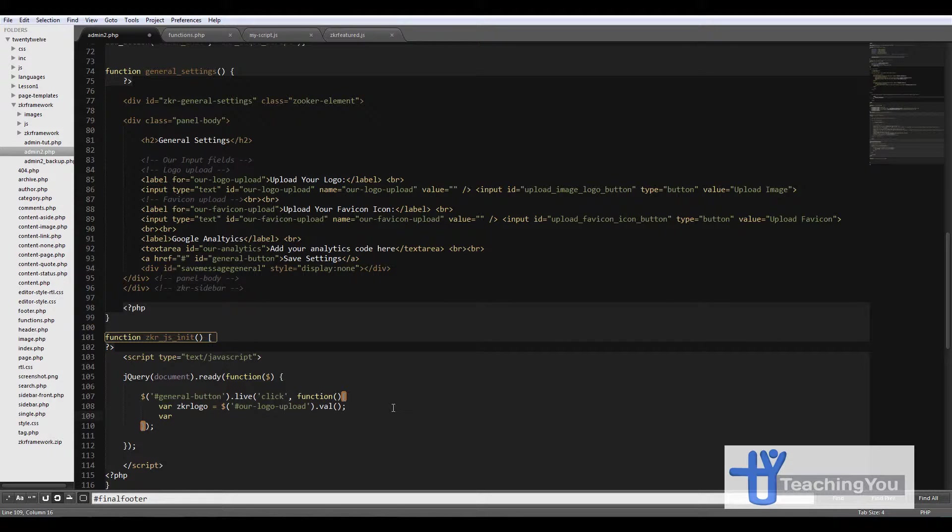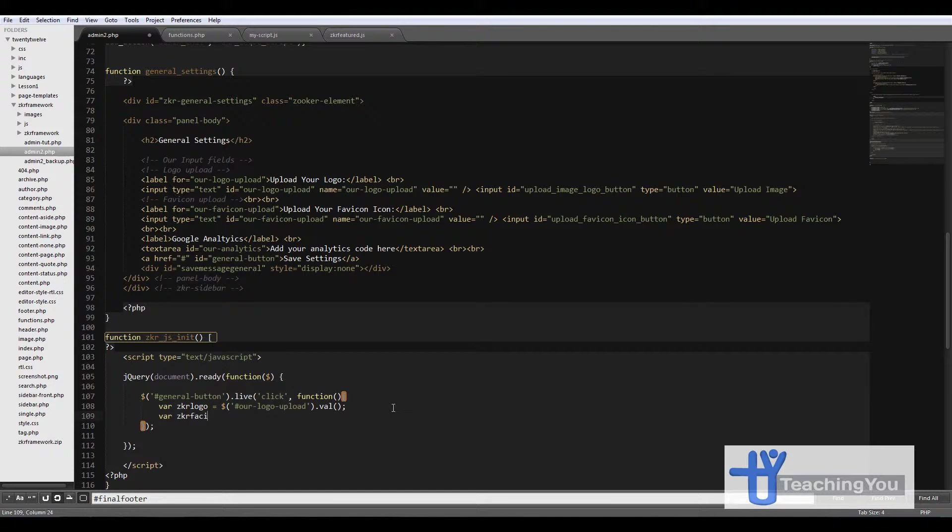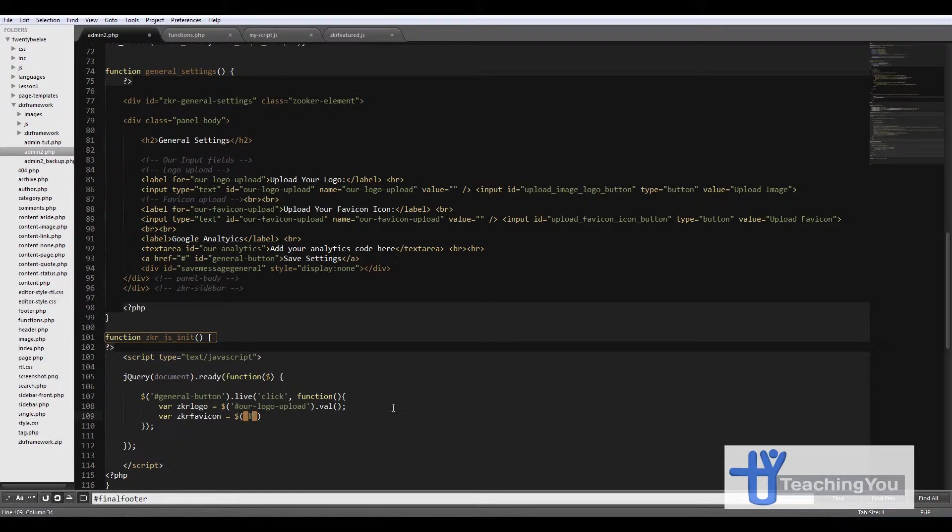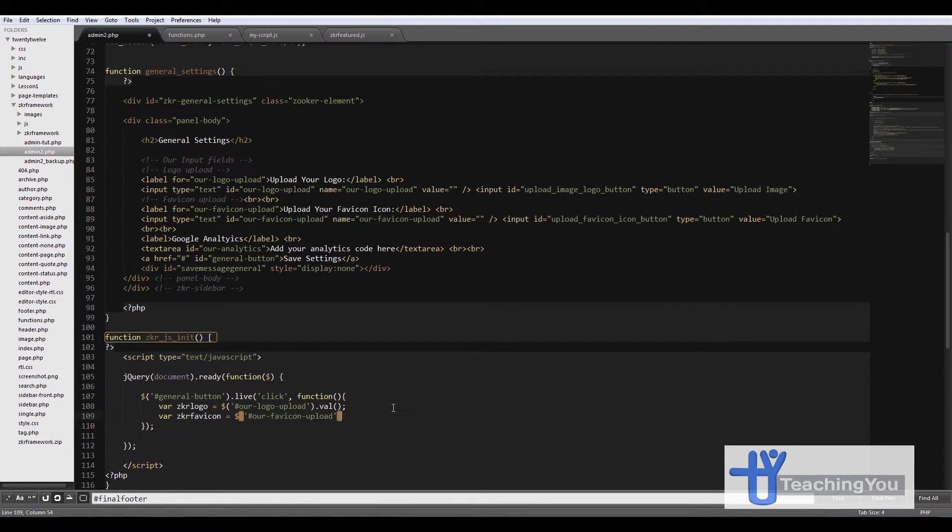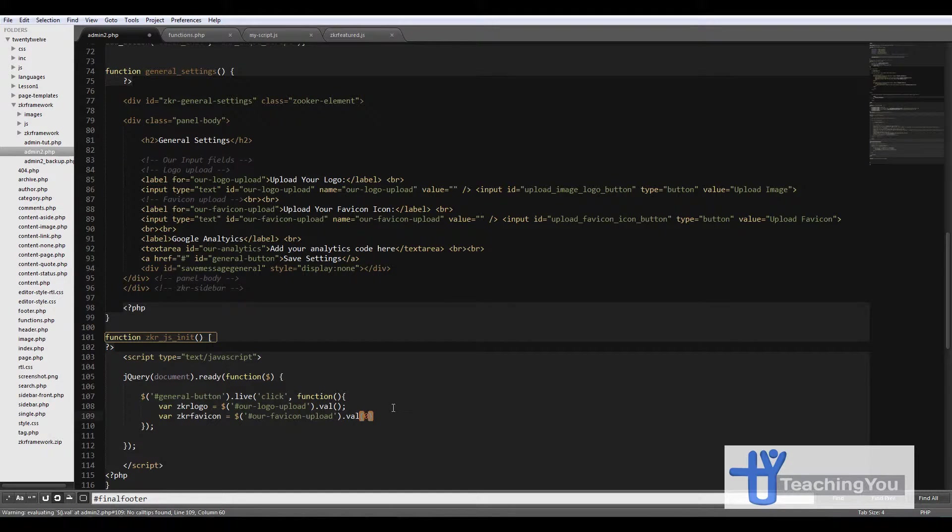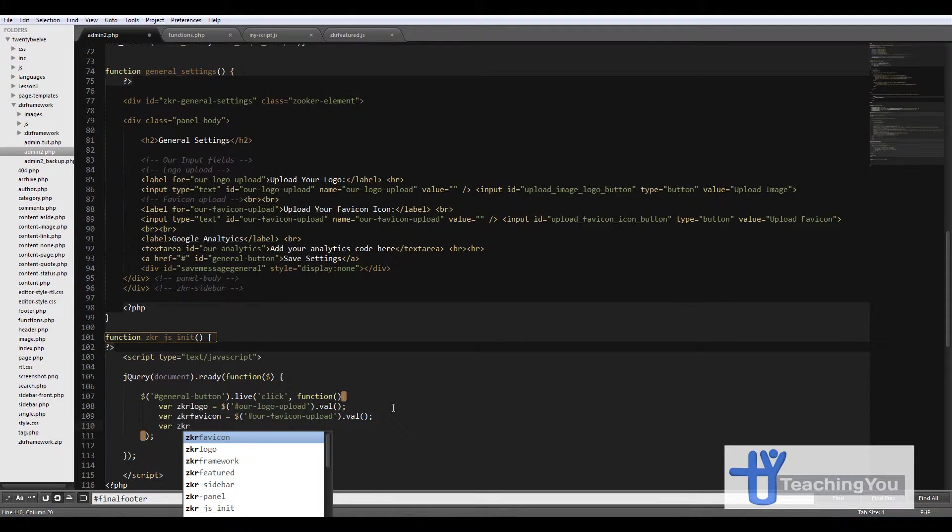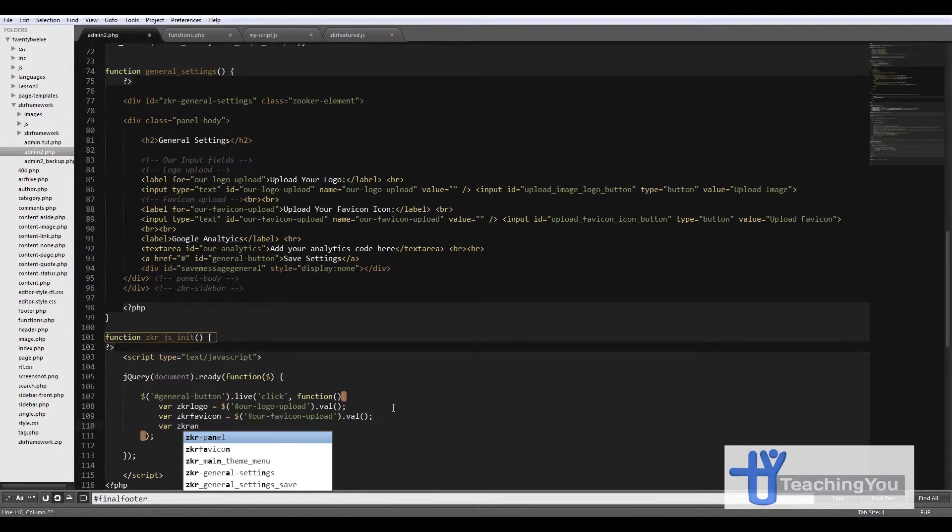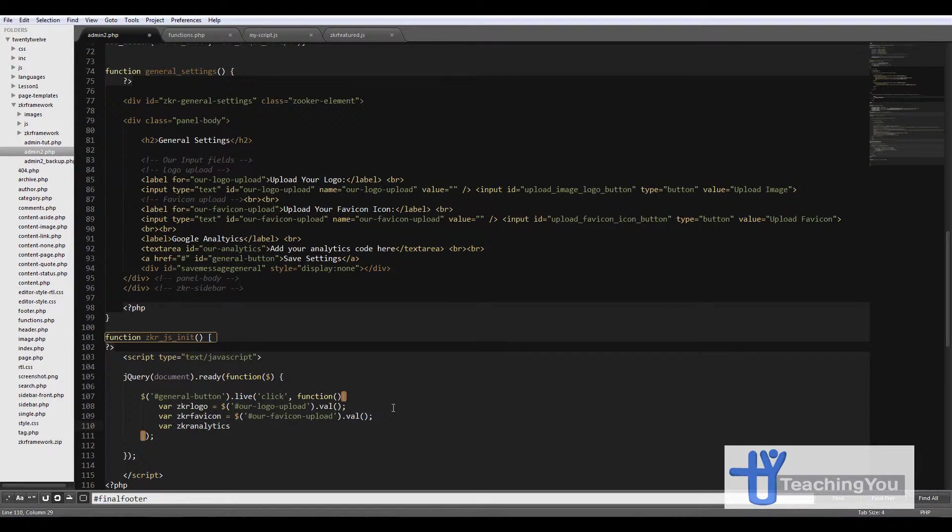Then zkr_favicon equals dollar and then the ID for the favicon, so our favicon upload dot val. And then the last one is the analytics one, so let's go zkr_analytics equals dollar analytics dot val.